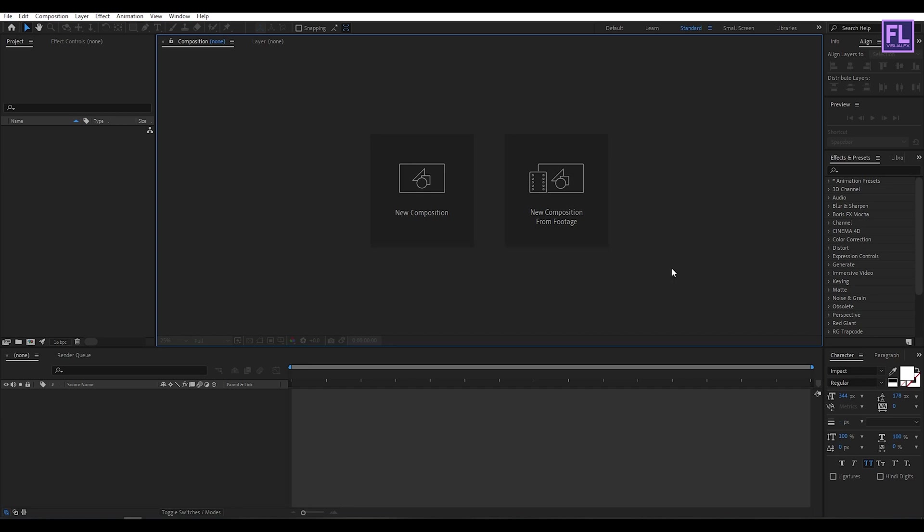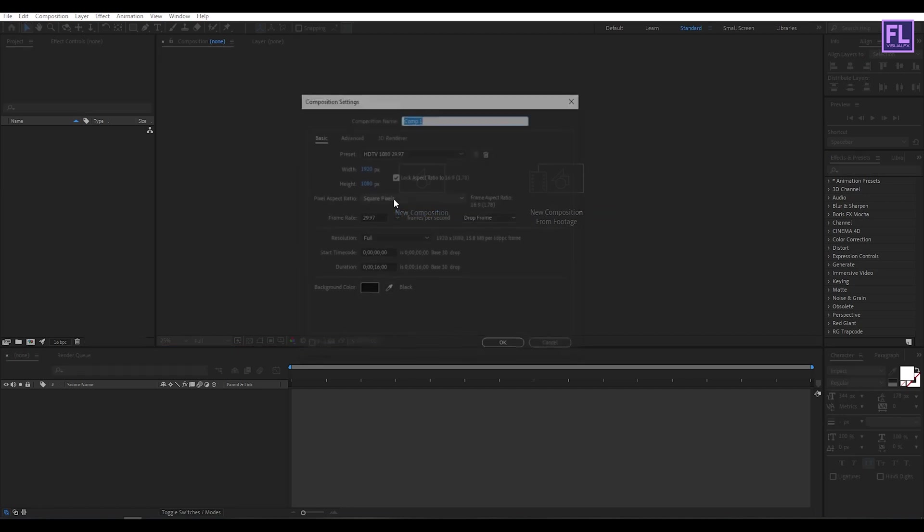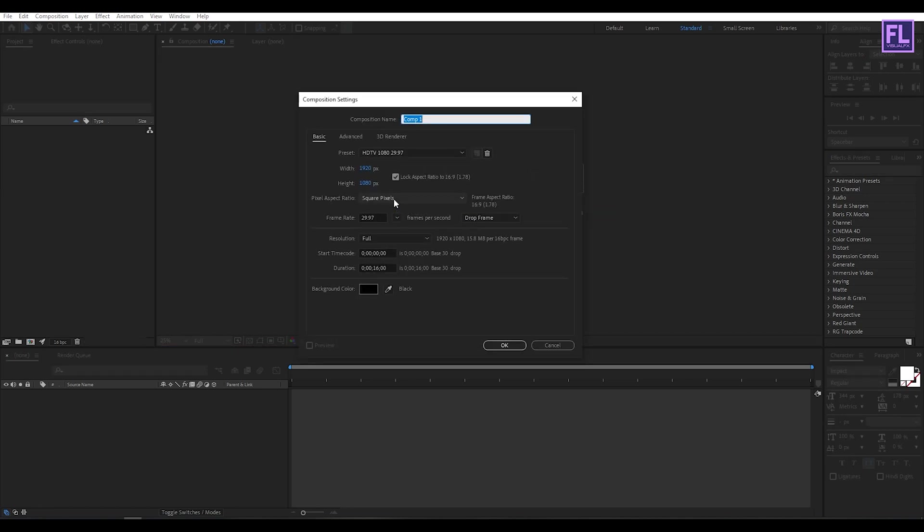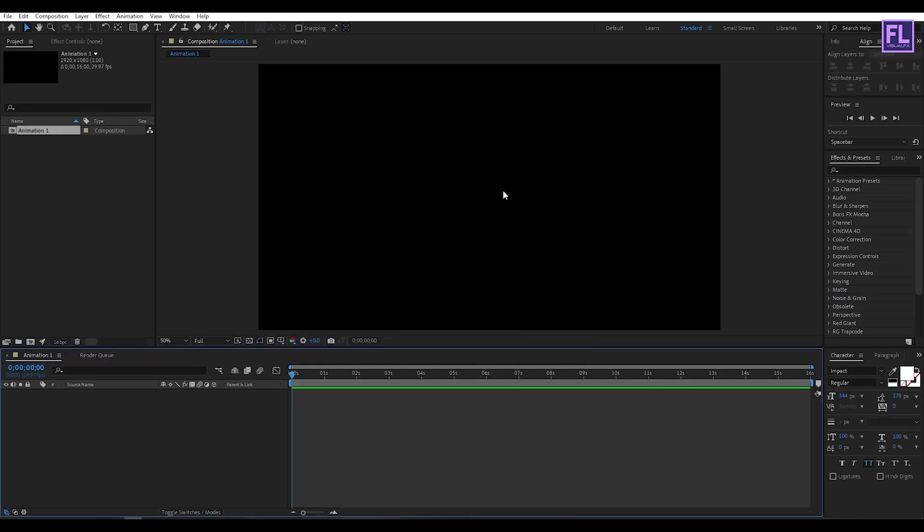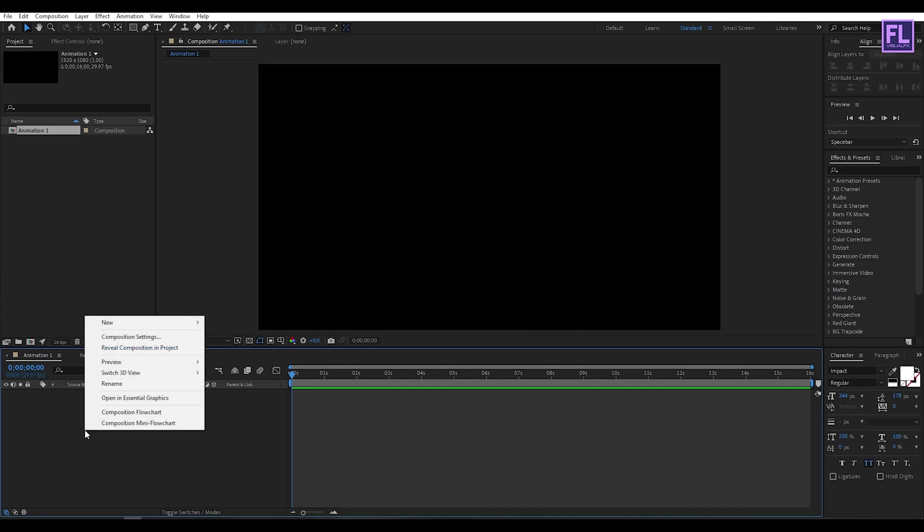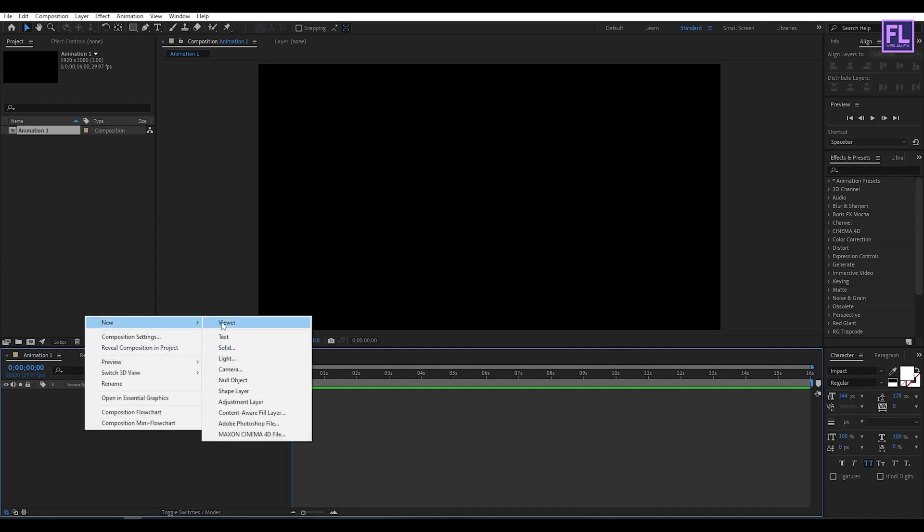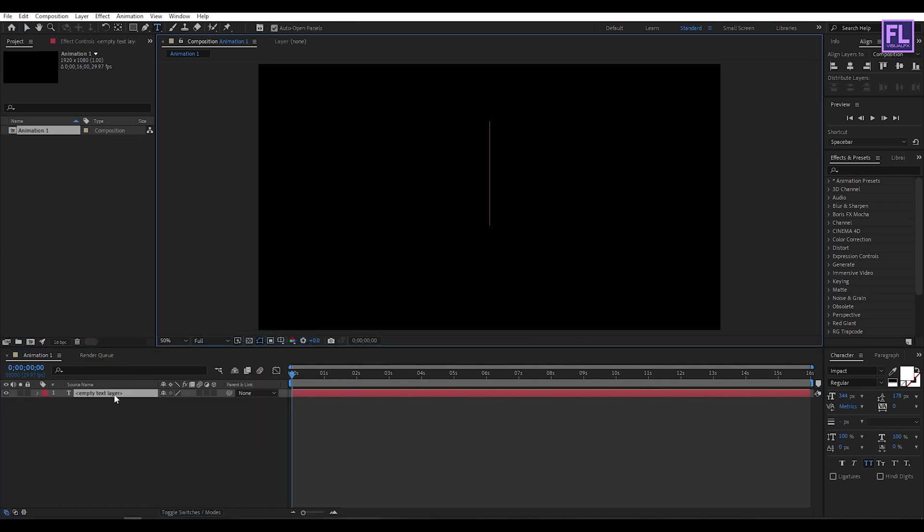First, create a new composition. Let's call it Animation 1. I'm going with 1920x1080p, frame rate 29.97, and duration 16 seconds long, then click OK. Let's create a new text layer, so right click New, then click on Text. I'm using Impact font, you can download this font from the link in the description box below. Now type your text here.